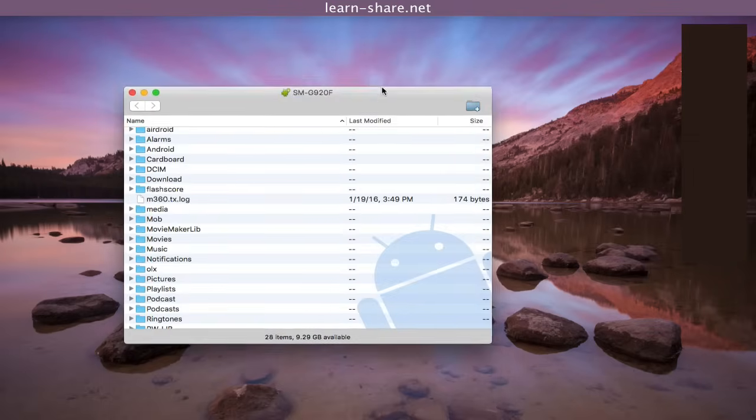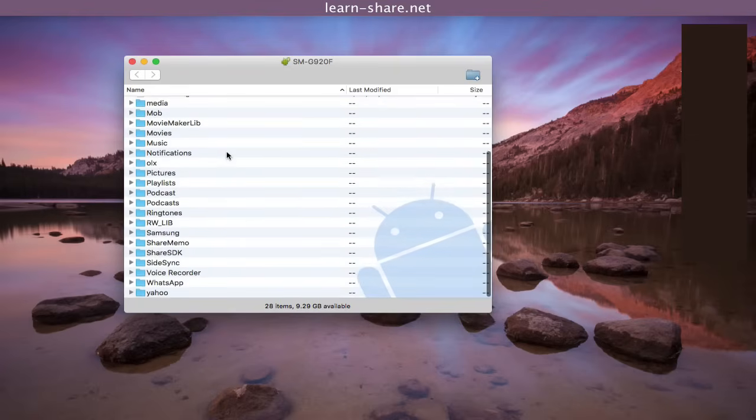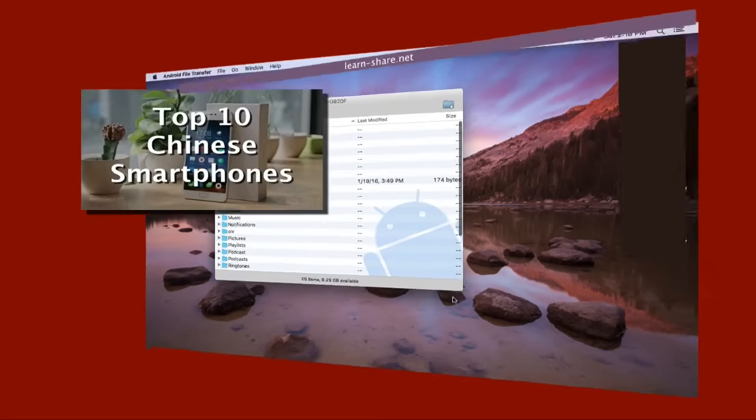And this is how you fix Android file transfer not working in the majority Samsung devices.